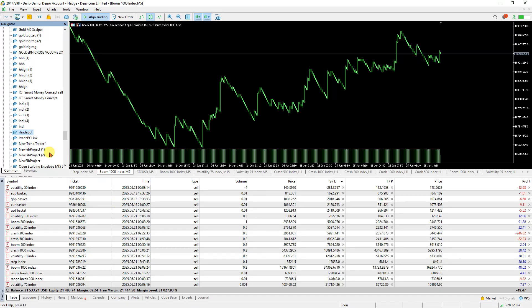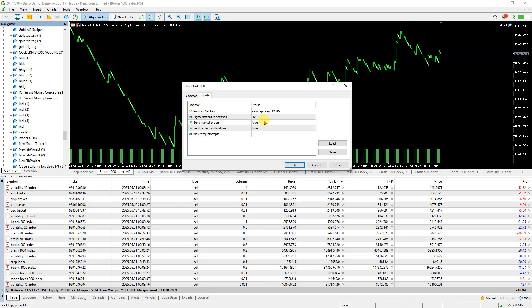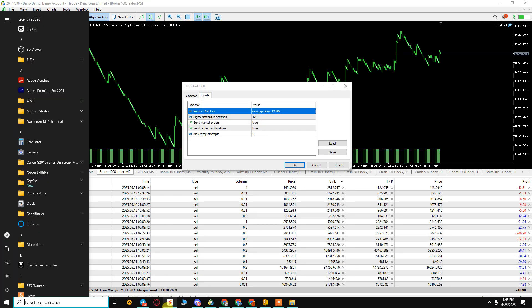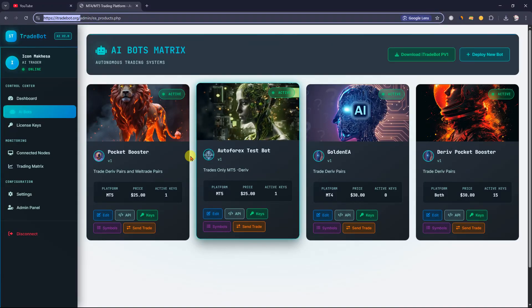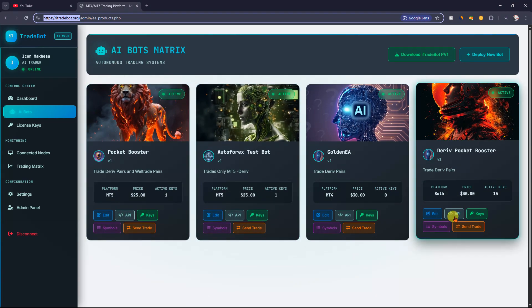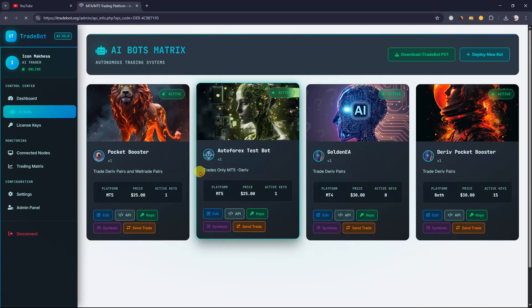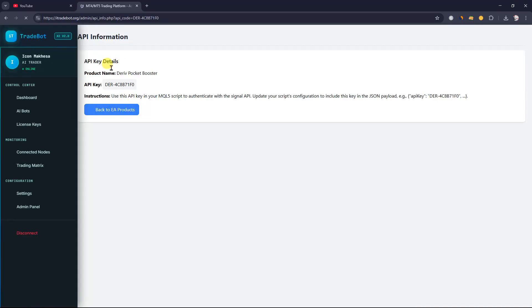To copy trades, drag the bot to the chart. You'll need an API key. Go back to your portal, click on your robot, find the API key section, and copy the key.